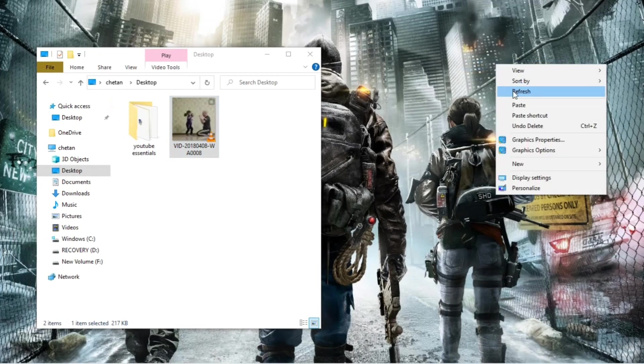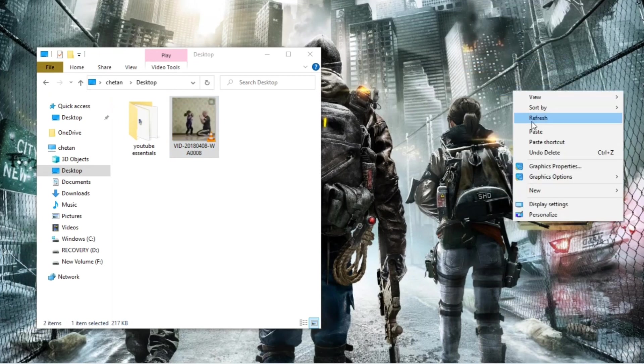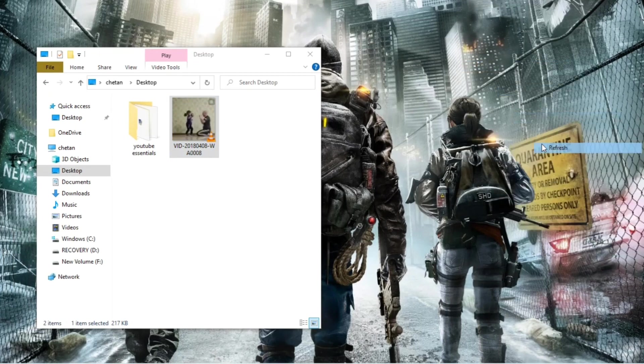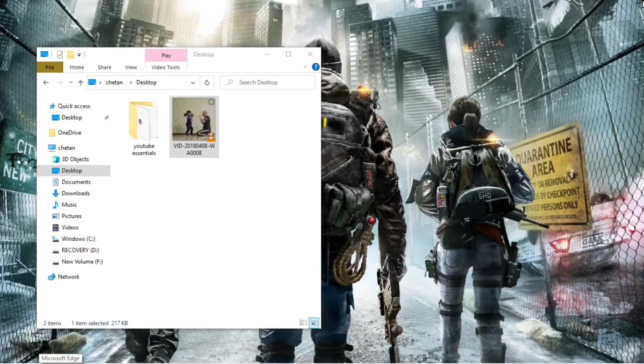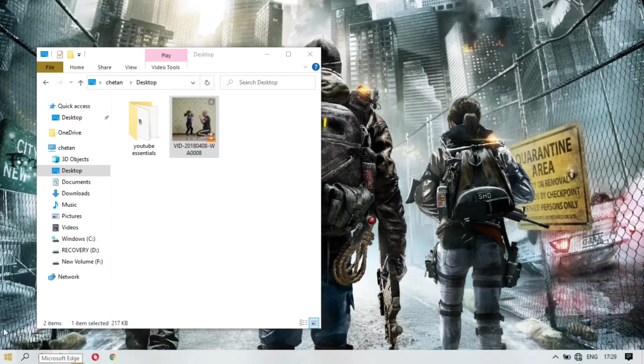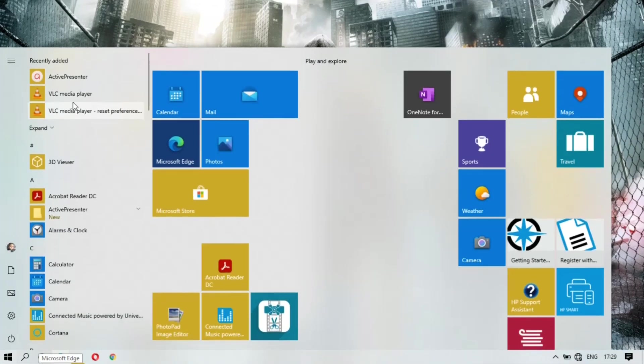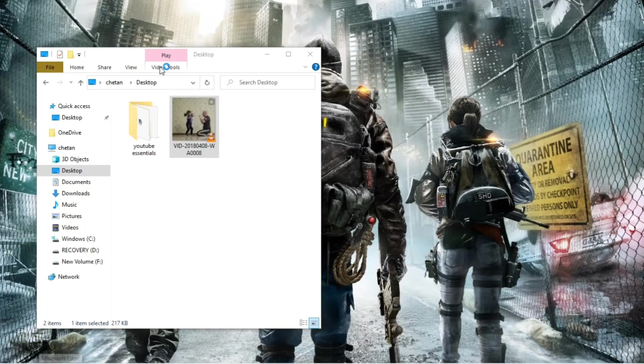For that you have to open the VLC media player. Search it out in your laptop or computer, and here it is. Now you will see the Media option on the left top corner. Click on it.